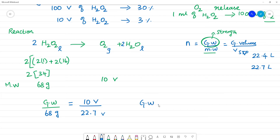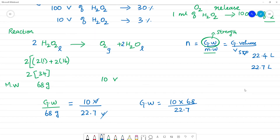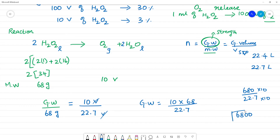Given weight is equal to n, so we have 10 multiplied by 68, with volume canceling, divided by 22.7. So that gives us 680 divided by 22.7, multiplied by 10, which is 6800 divided by 22.7.